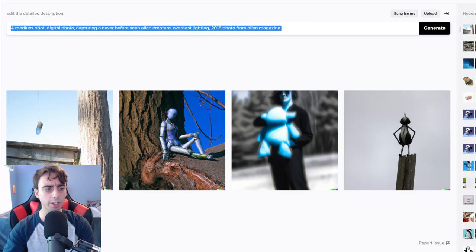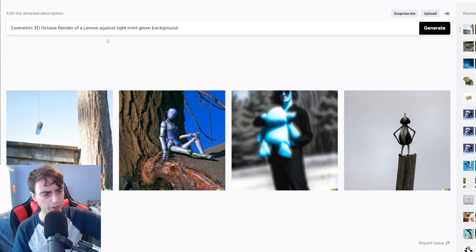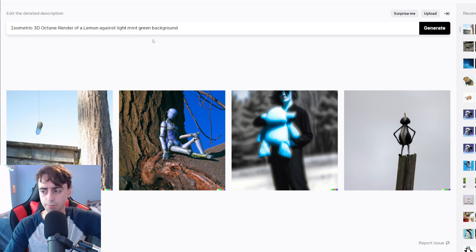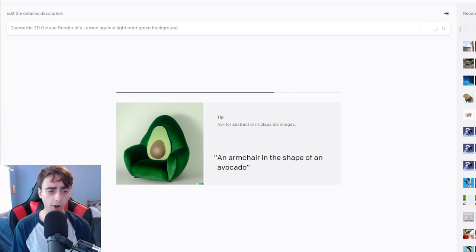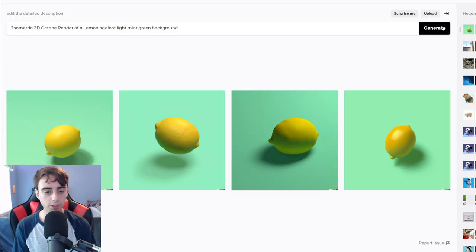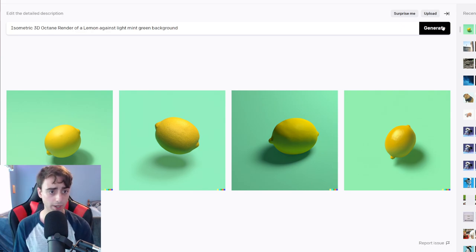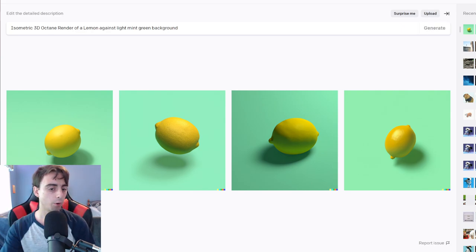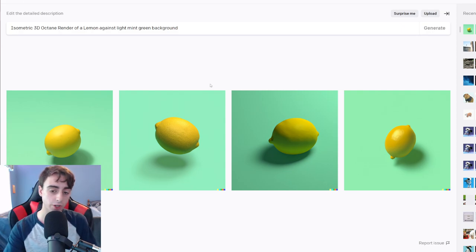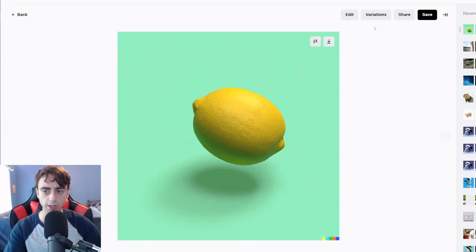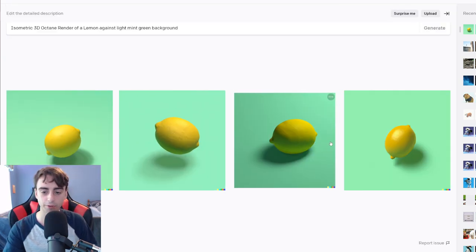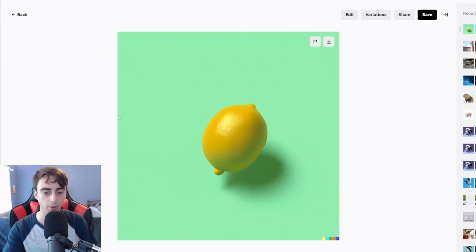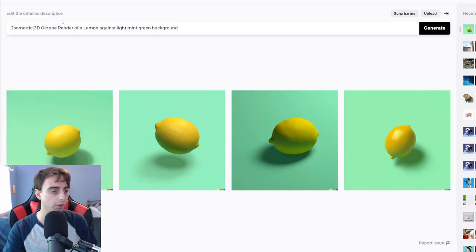Let's try some isometric 3D lemons. Isometric 3D octane render of a lemon against a light mint green background. Not bad. It didn't get the low poly aspect that you typically get out of isometric 3D renders, but the whole octane render probably put a hole in that. These are some very nice generations of lemons, if I do say so myself. I don't think any of these are bad at all.